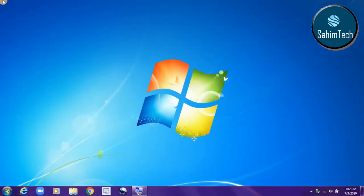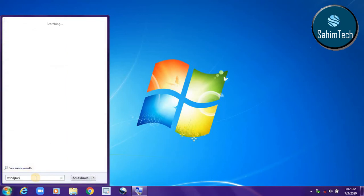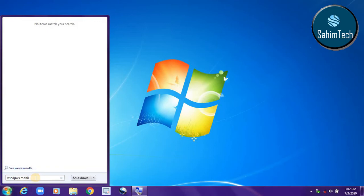Now, how do you retrieve your connections back and how do you connect back to your internet connection? Well, first go to Start and then type 'Windows Mobility Center' — make sure you type the spelling correctly.